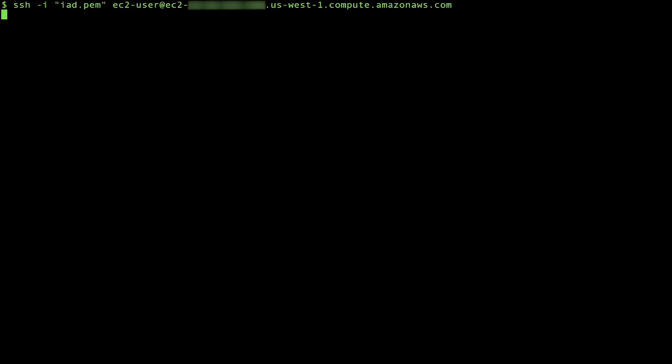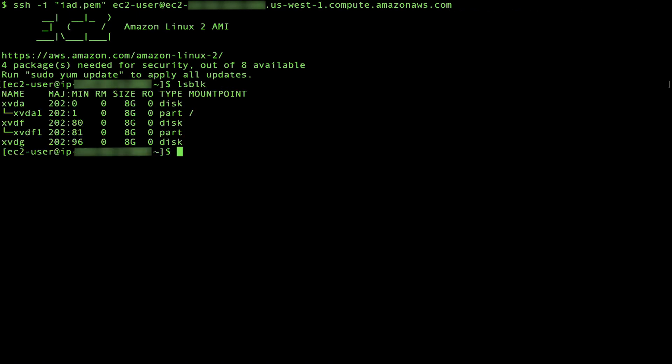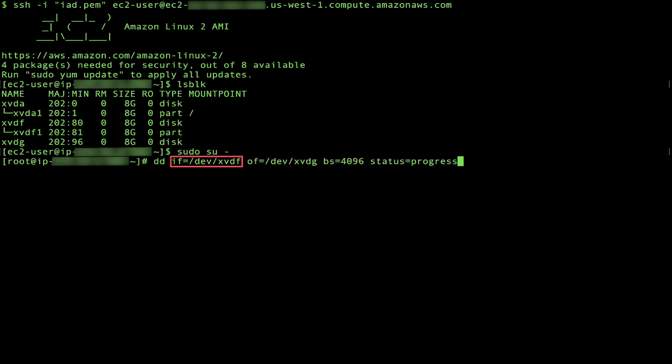Connect to the rescue instance and then confirm the presence of the root device and both attached volumes using lsblk. As root, DD the data from the original encrypted volume input file is slash dev slash xvdf to the unencrypted new volume output file is slash dev slash xvdg.